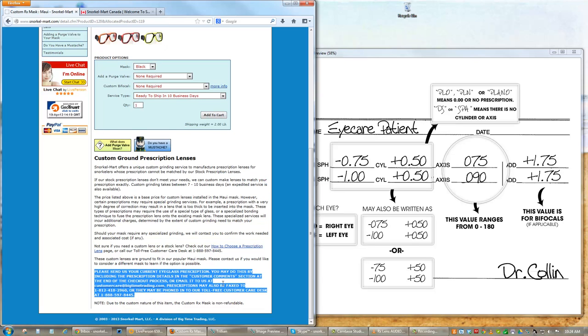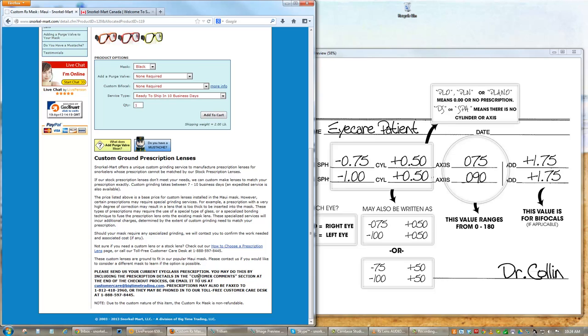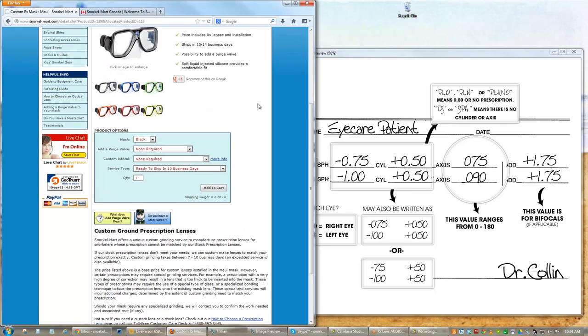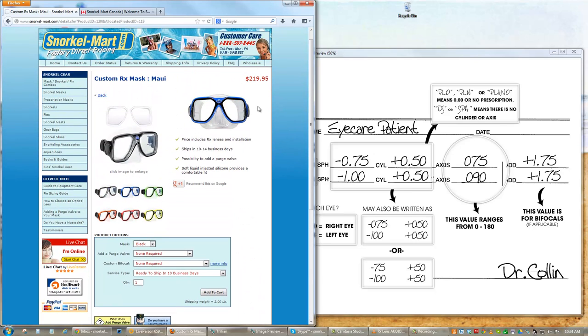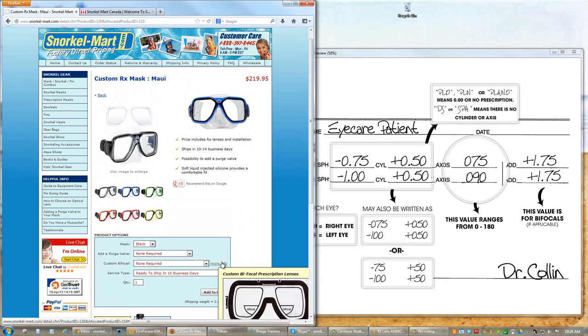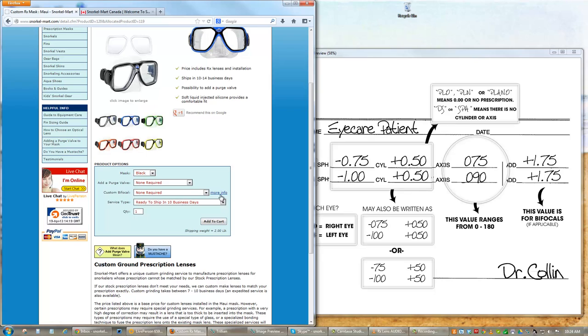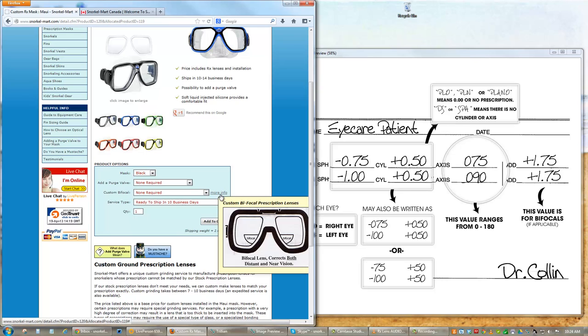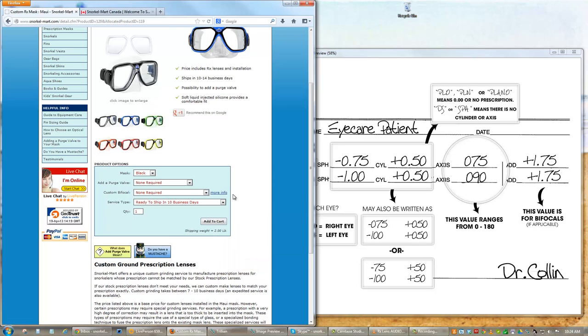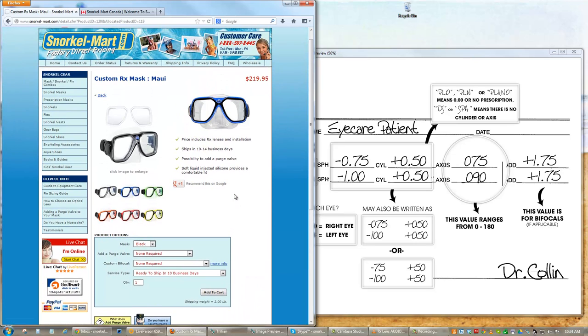We also have stock bifocal lenses available. These lenses do not offer any optical correction in the top section of the lens, however they do provide magnification in the bottom portion. Although these lenses are not necessary for the majority of snorkelers who require nearsighted correction, they are handy for scuba divers who need to read their gauges but do not require distance correction.